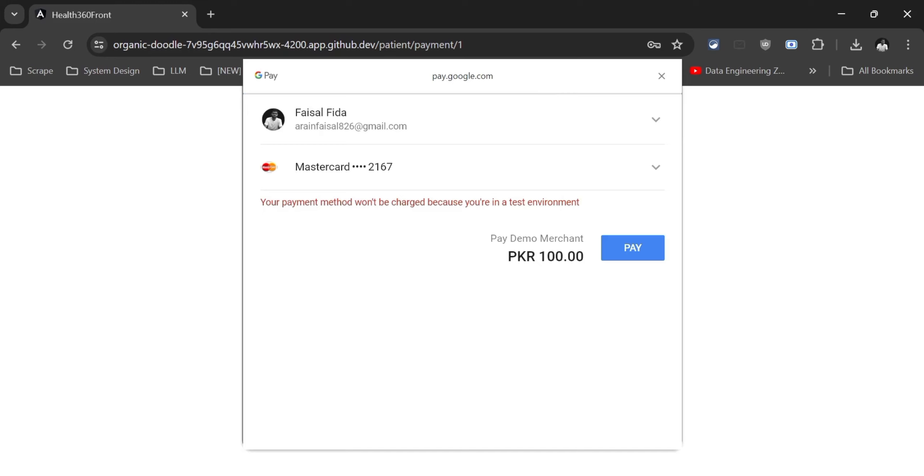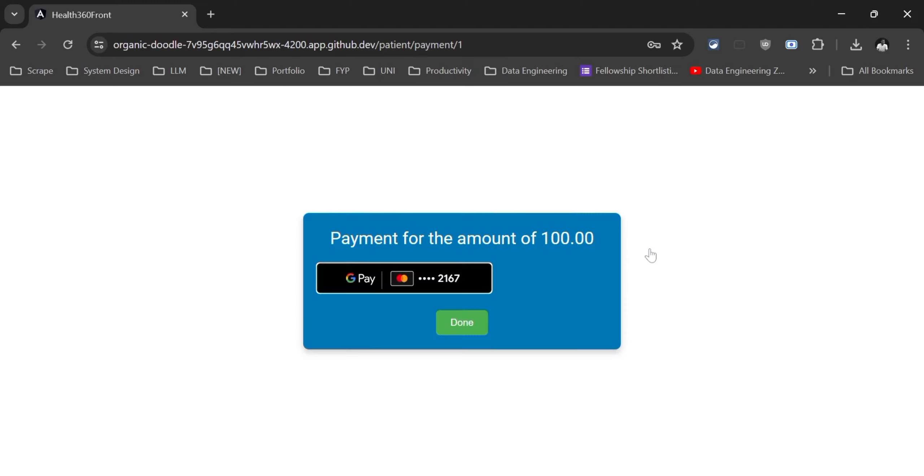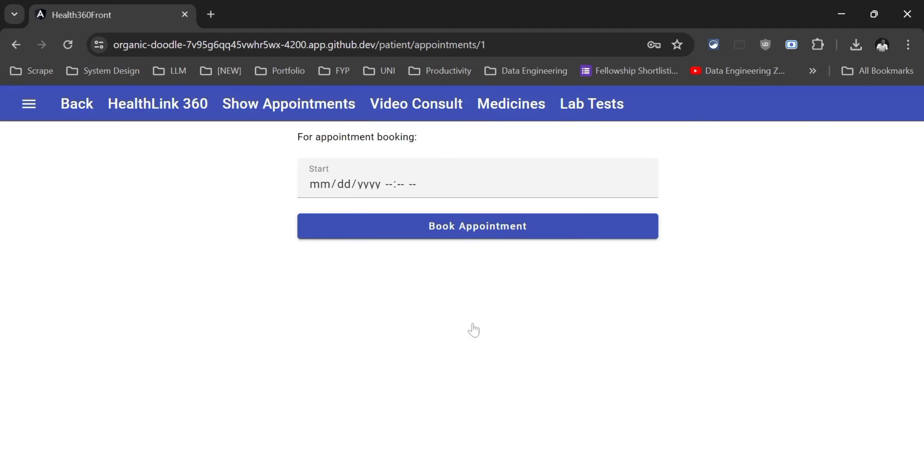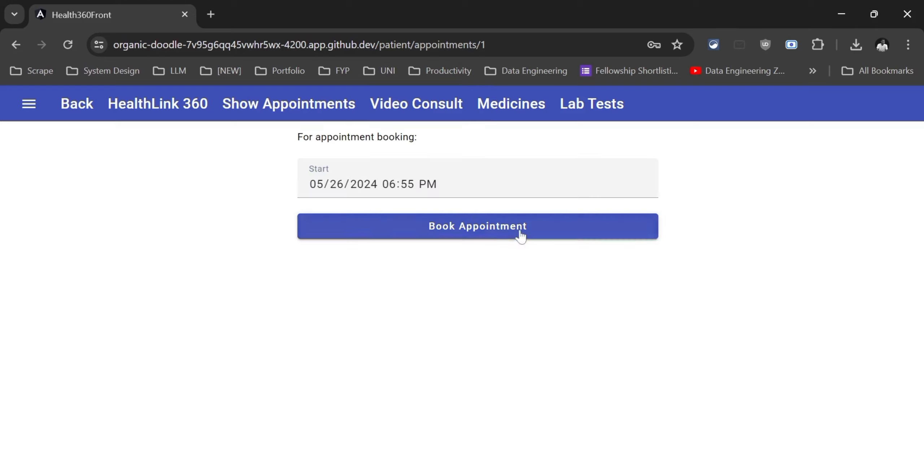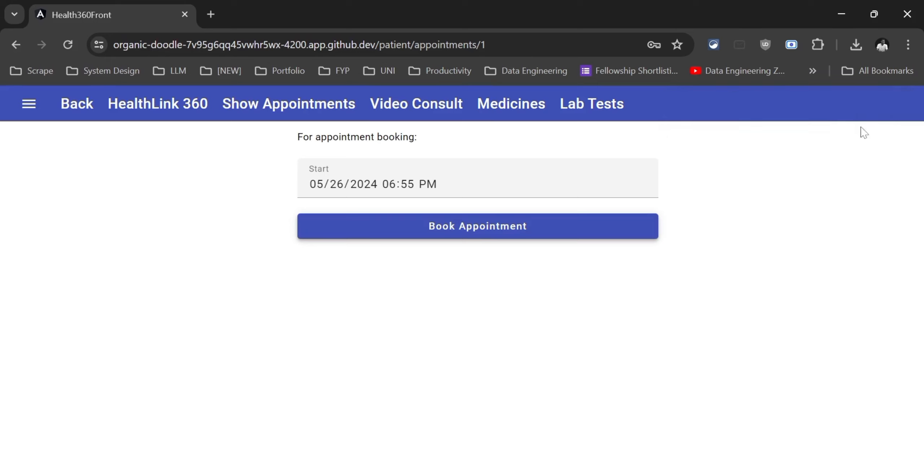Right now I'm using a test environment, so it is not going to cut any real payment from my master card. I'm going to click on the pay and it is going to process the request. I have done it. I'm going to click on the done button and right now I can book my appointment. As you can see here, our time is 6:54 PM. I can't book an appointment like in the past, like 6:53 or 6:52. I'm going to right now book my appointment at 6:55 PM. I have clicked on the book appointment. As you can see, it has generated a notification appointment booked successfully.